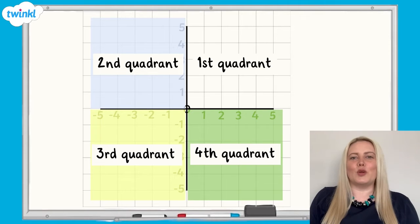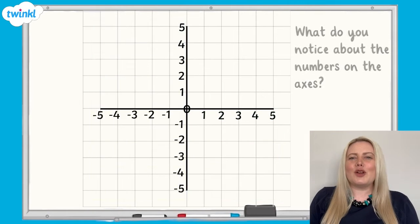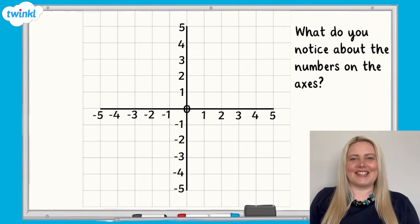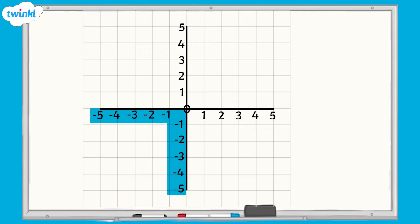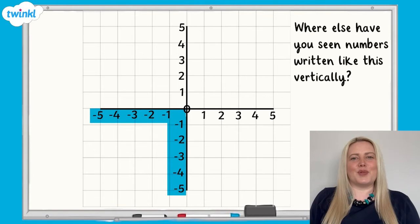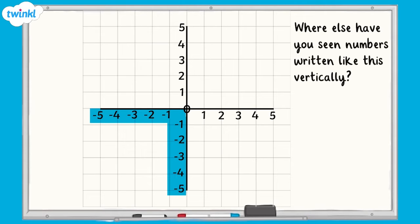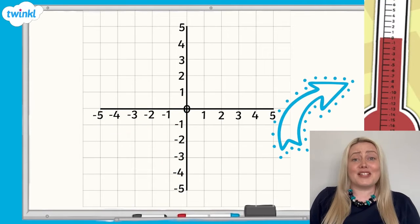How is this grid different to the one we've just been looking at? What do you notice about the numbers on the axes? The x and y axes have both been extended through zero into negative numbers. Where else have you seen numbers written like this vertically? It may remind you of a thermometer. When we're describing numbers on a thermometer, we would say minus 1, minus 2, minus 3 and so on.